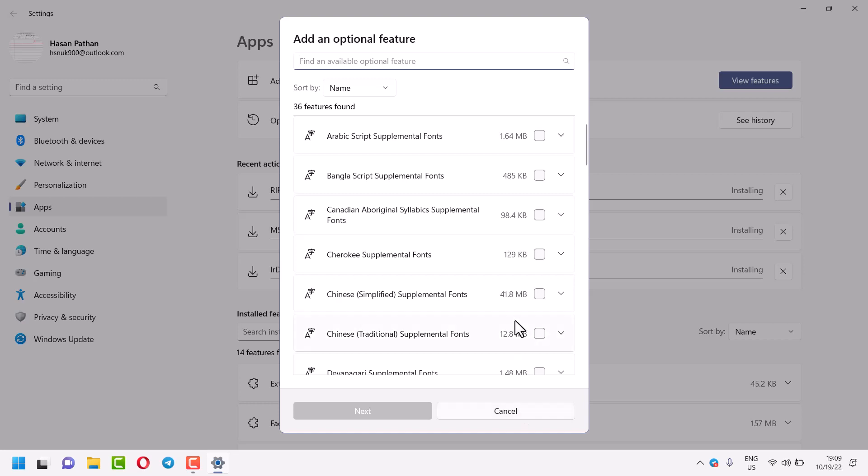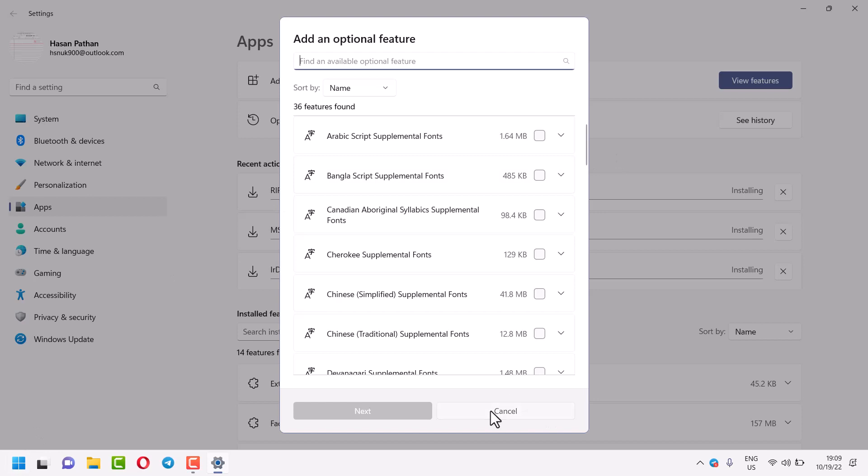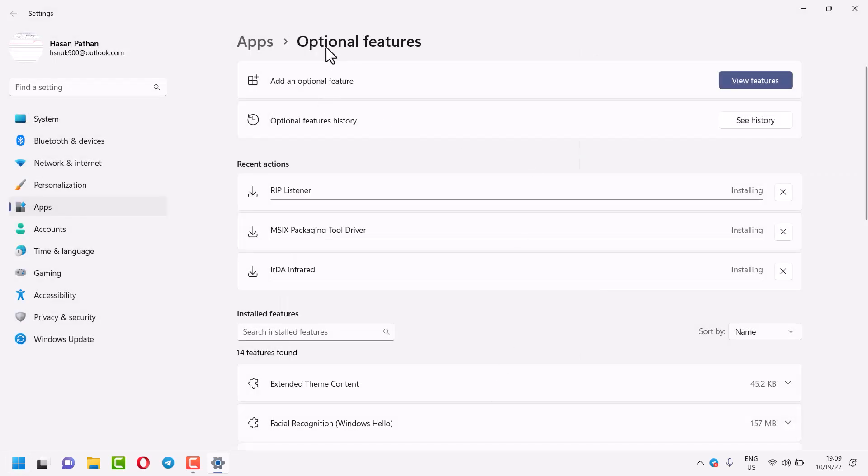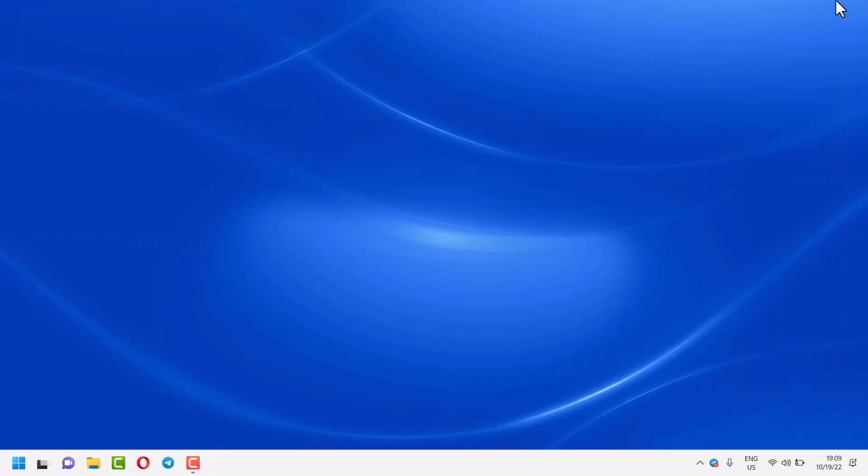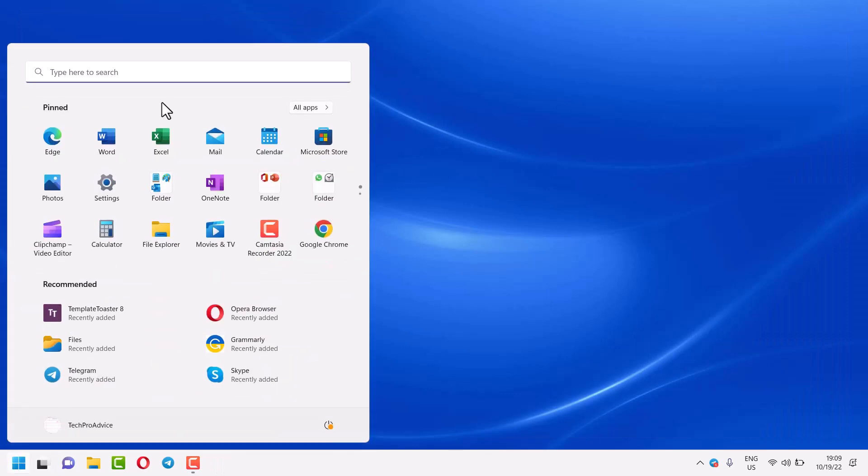In this video I will show how to download and install Bangla script supplemental fonts in your Windows laptop or PC. First thing you have to do is find optional features. You can access optional features by searching.